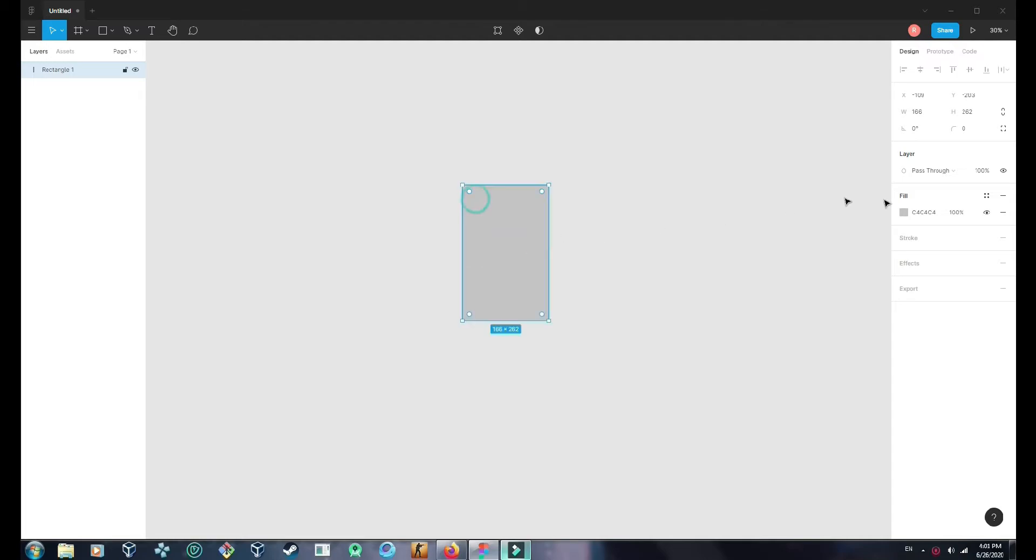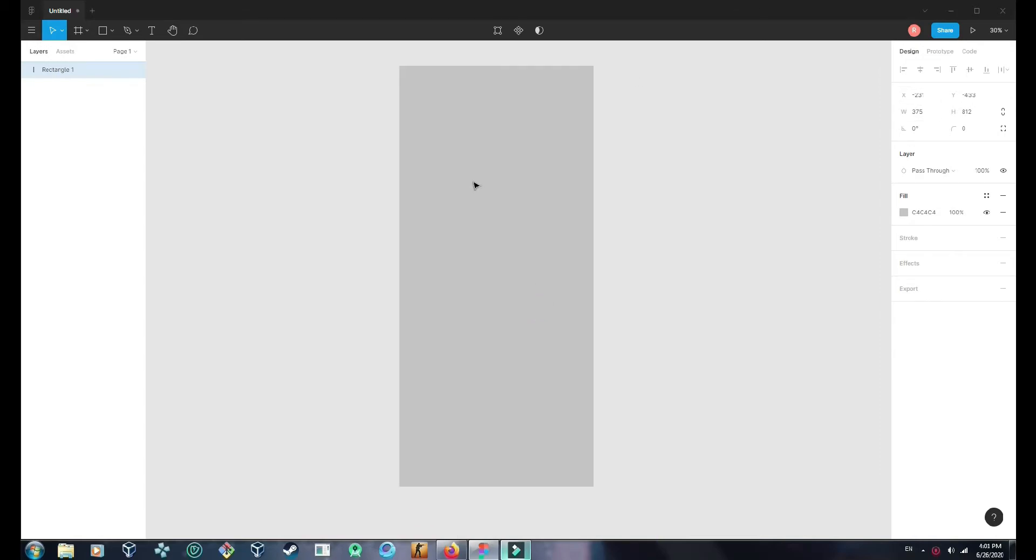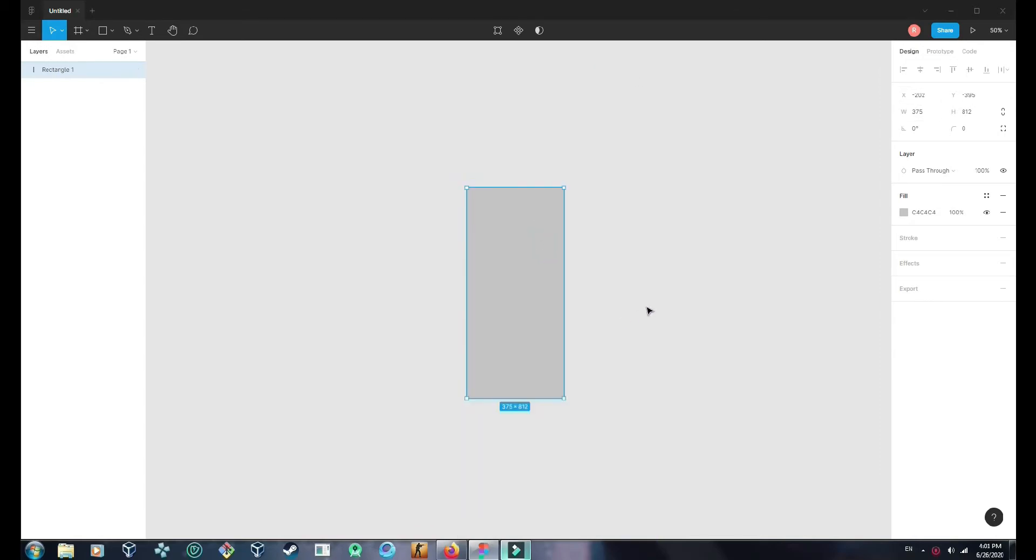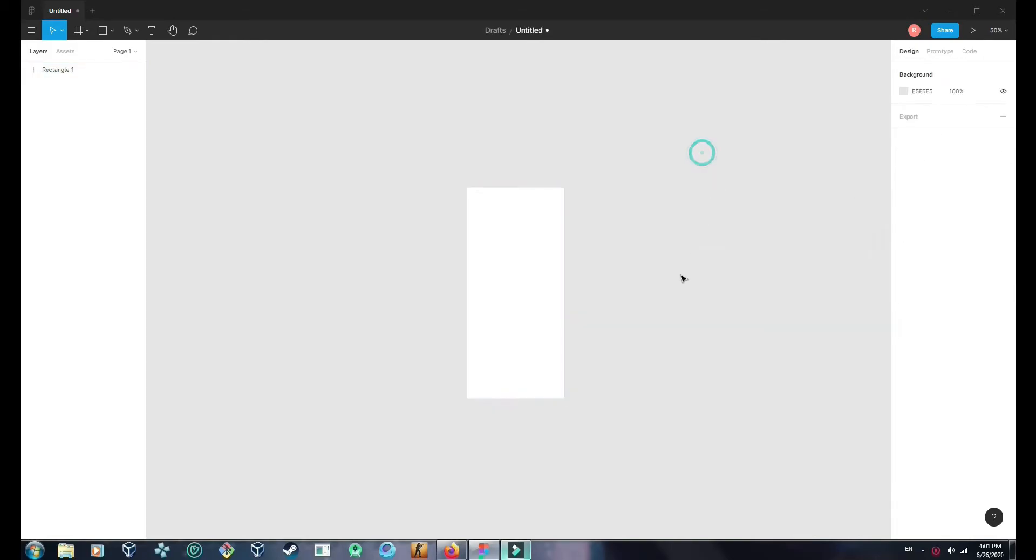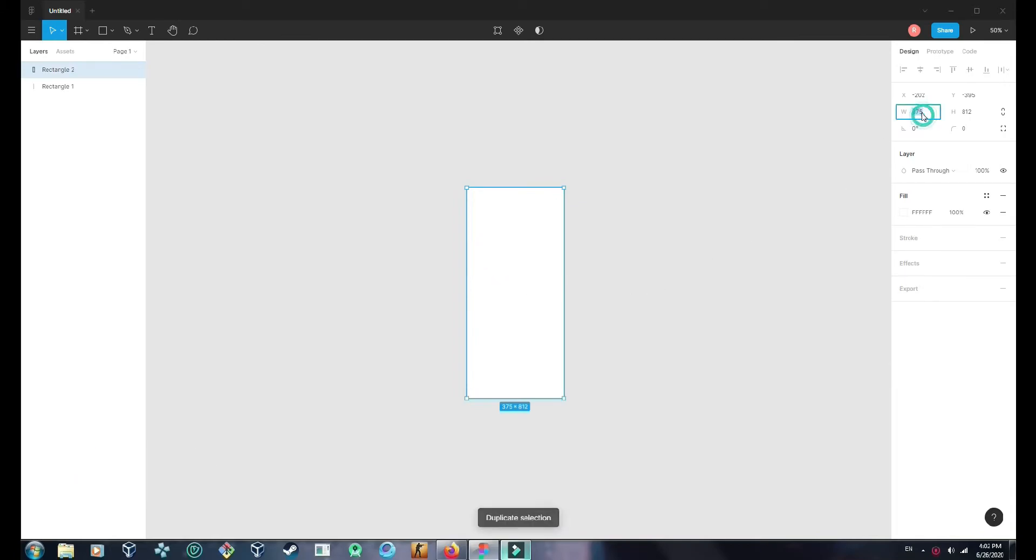So let's make a frame. It should be 375 and 812, which is iPhone 10. And the color should be white. Then I will duplicate this and make it 405.